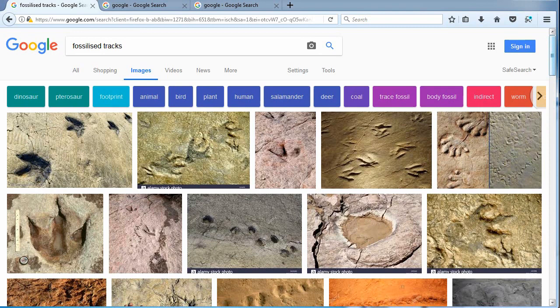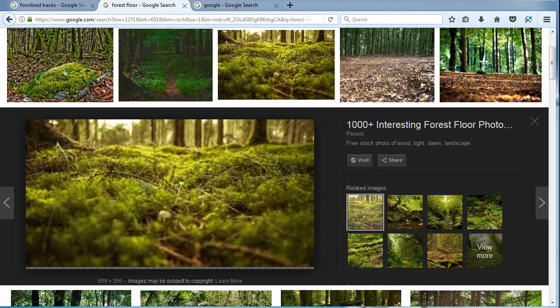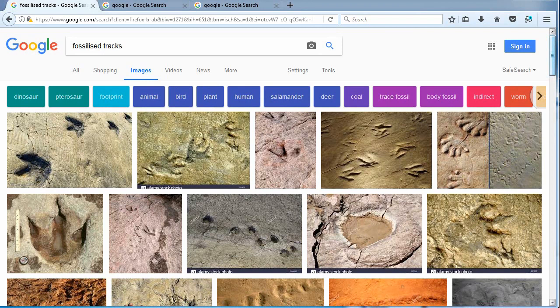Forest floors are full of debris consisting of bugs, plants, sticks, and roots. In these photos, do you see large quantities of debris or even imprints of debris? If footsteps left imprints, wouldn't you expect sticks and roots would have also? The forest floor does not look like a match.